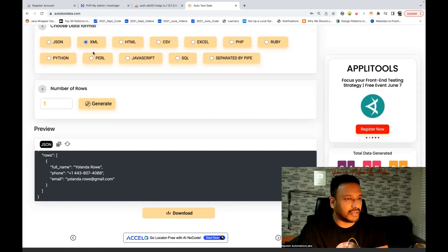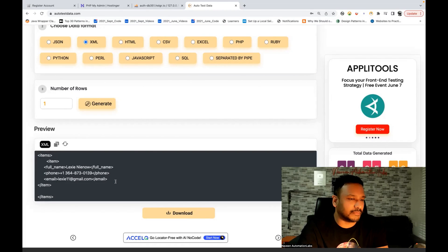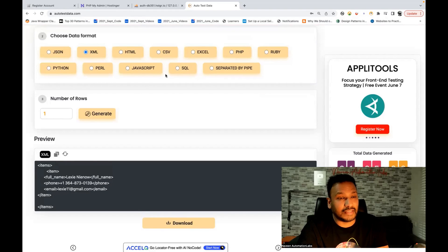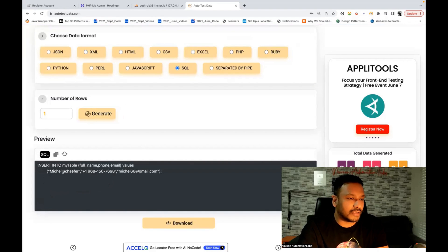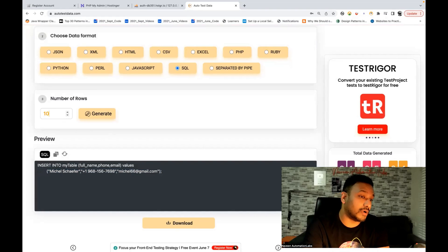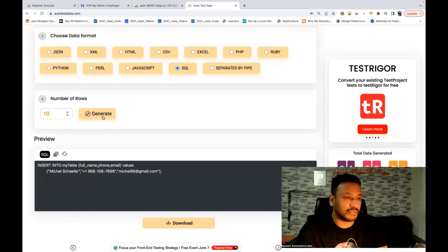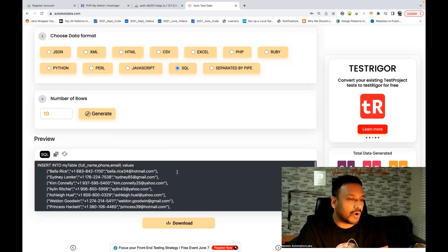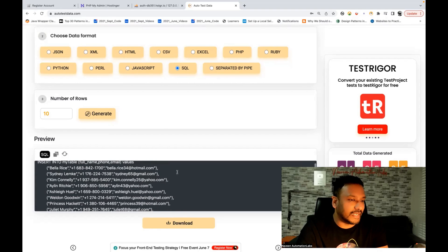If I want an XML, you can generate an XML format as well. Let's try the same with SQL query — and I can clearly see one INSERT INTO statement for my table. These are the three columns and these are the values. Same thing if I want 10 rows — you can generate 10 rows here and all the data is actually unique data.